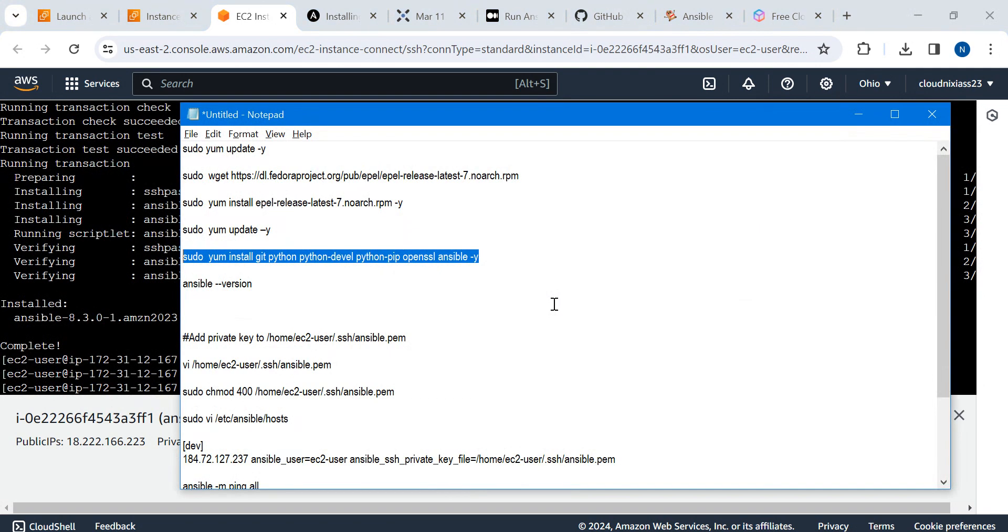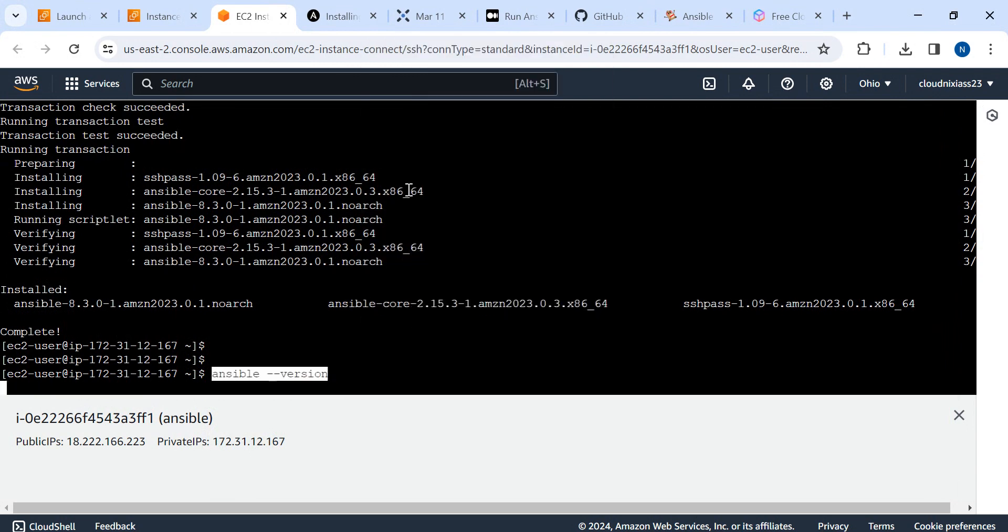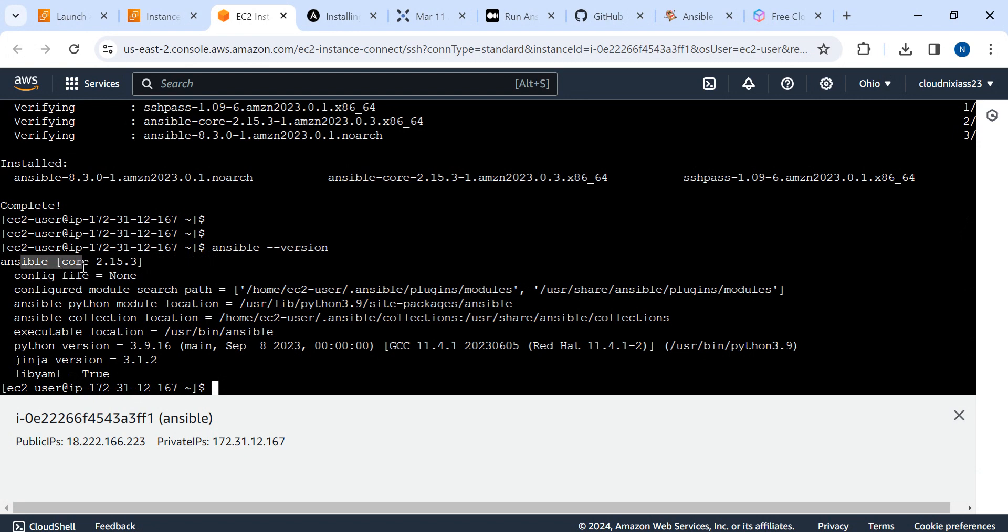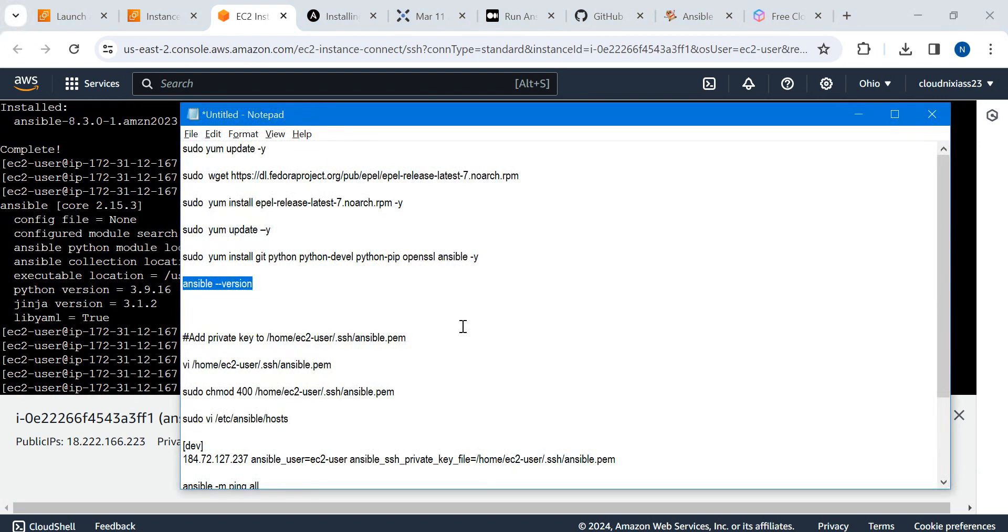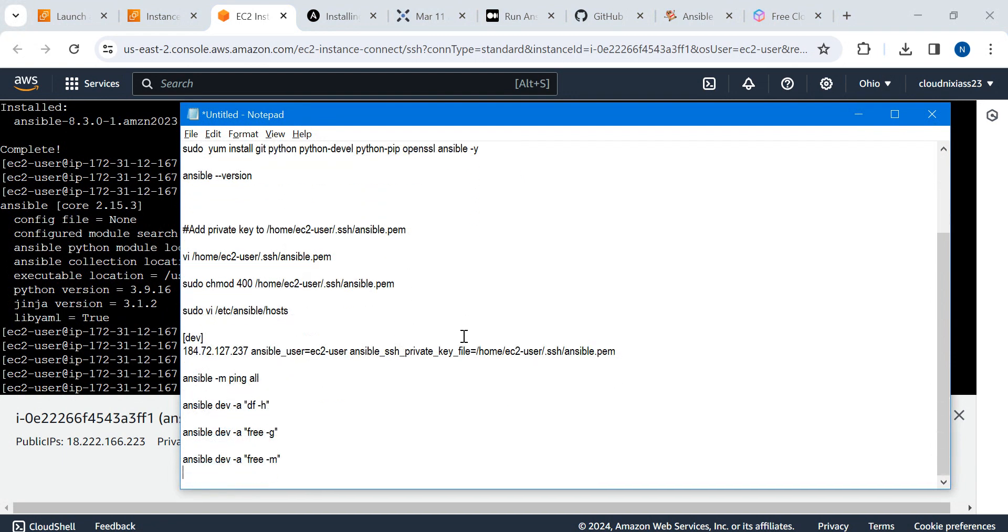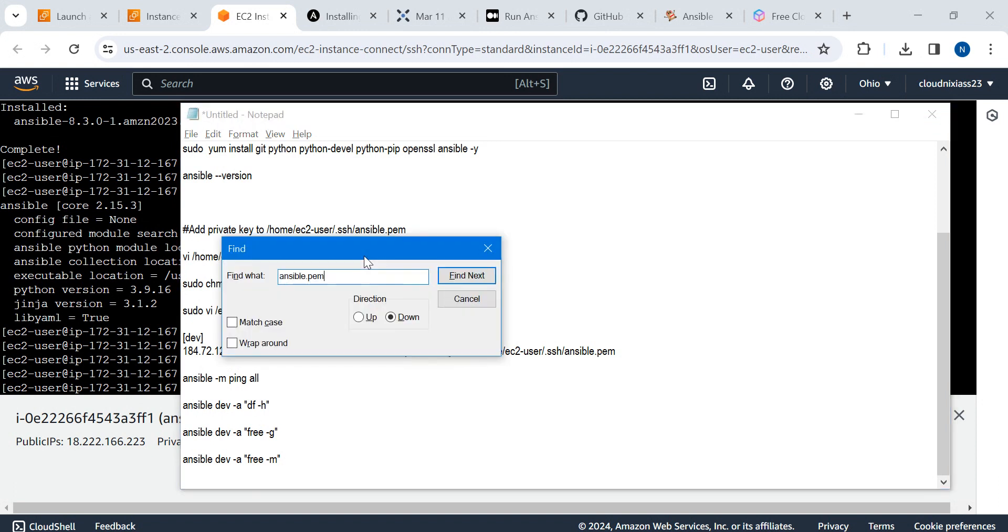The next command we have is ansible --version. And here we go, we got ansible core 2.15.3 installed!